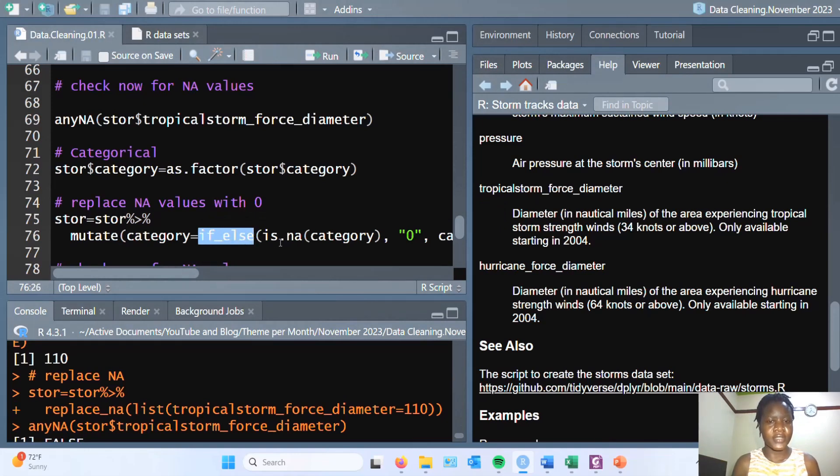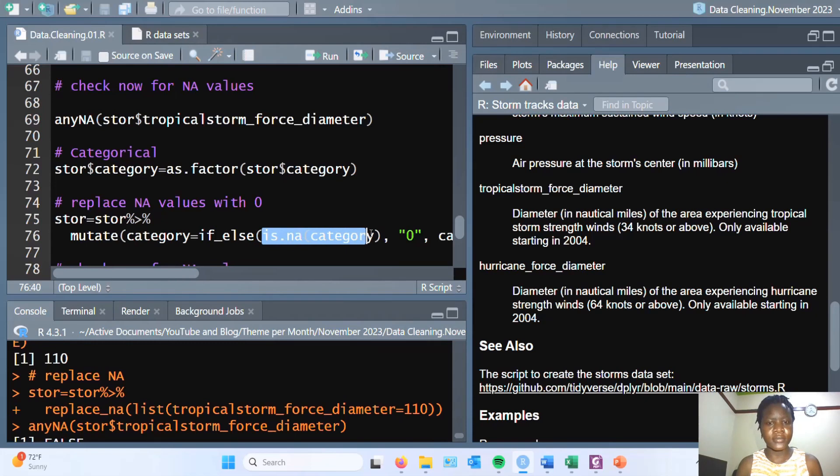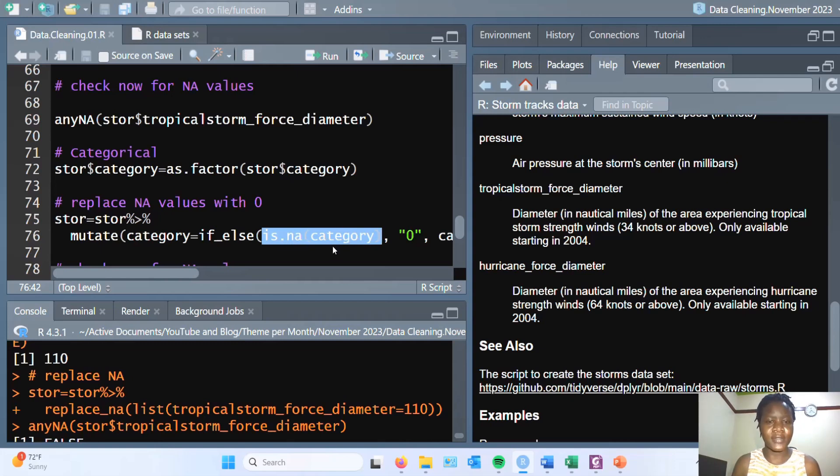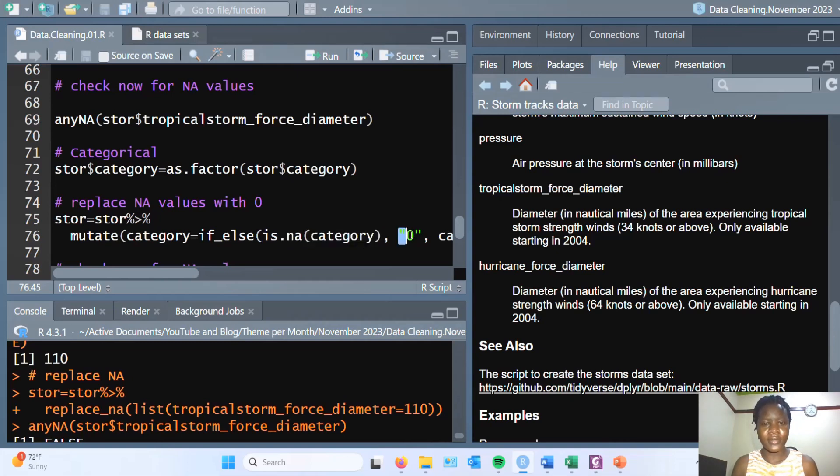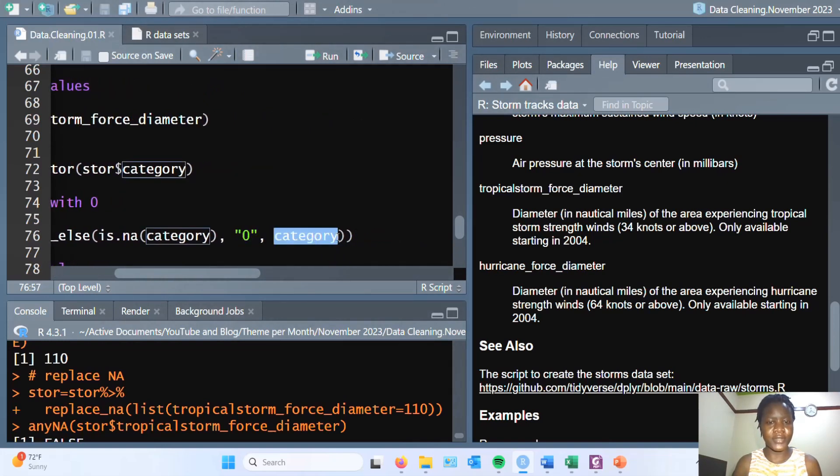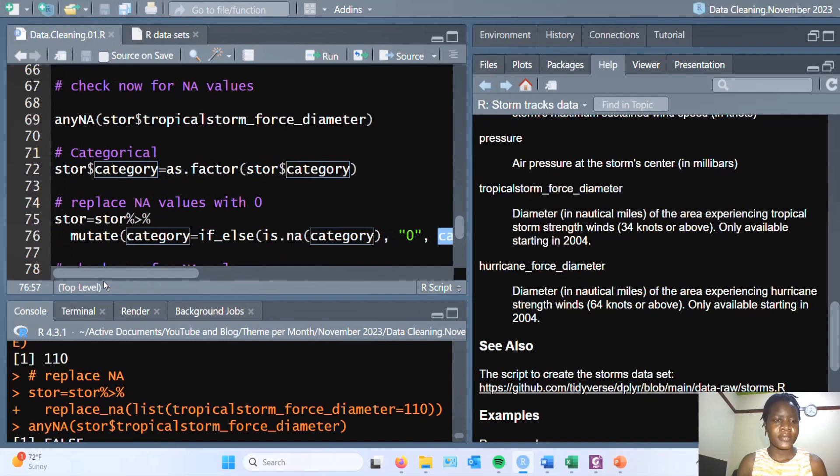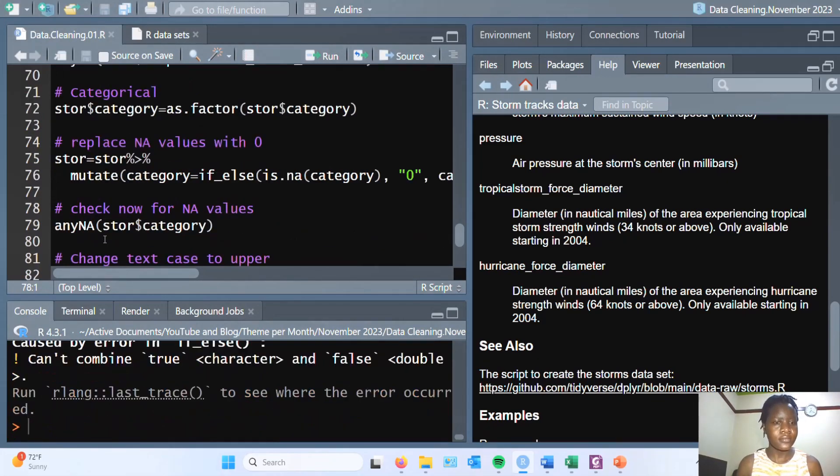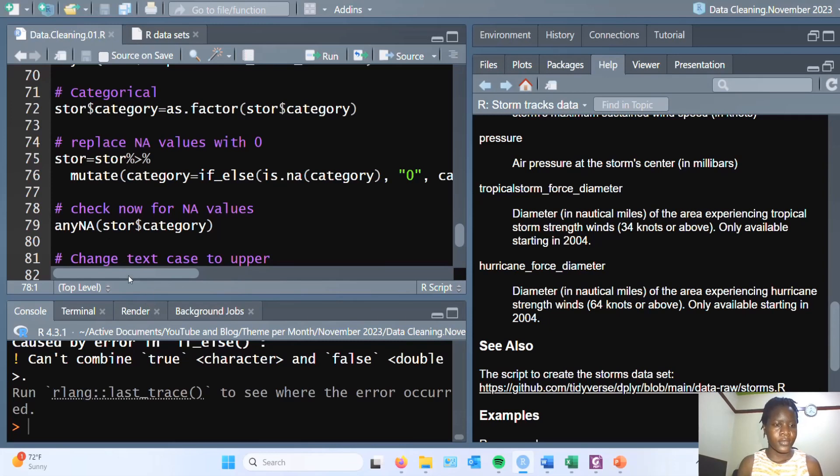The if-else function takes in a condition. We are telling it that if you do find NA values in this column category, then replace it with a zero. Otherwise, let it be category. So we run this.